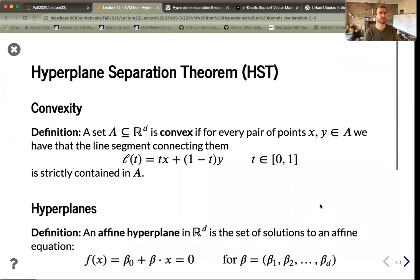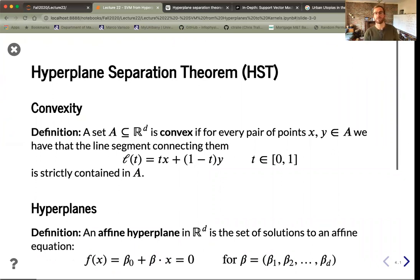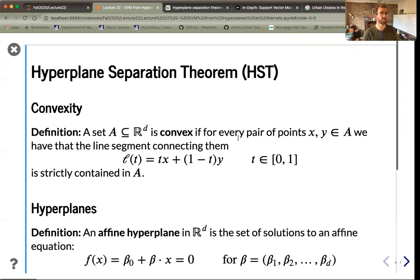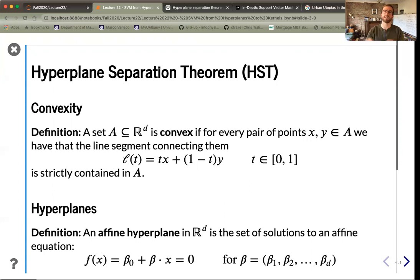Let's understand the hyperplane separation theorem in more detail. First, we recall some definitions. The first is convexity: a subset A is called convex if, for every pair of points in that set, the entire straight line segment connecting those two points also lies inside A. That is the definition of a convex set.